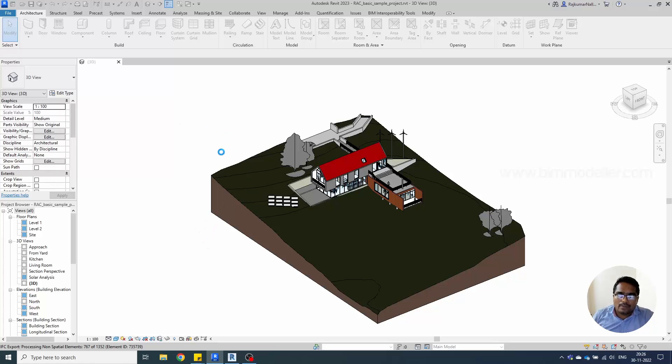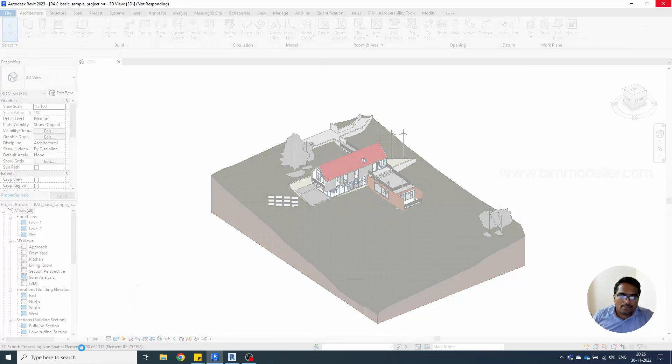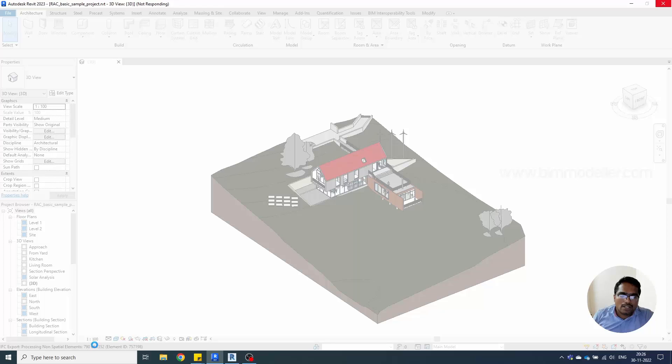Once export is successfully done you will be able to know that it's complete. You will be able to see the status bar at the bottom. We should not disturb Revit during this process.